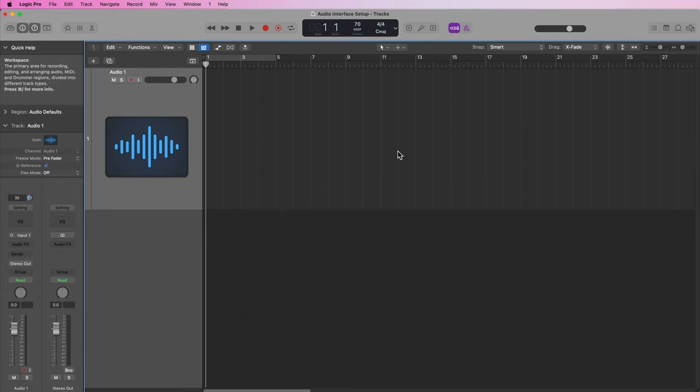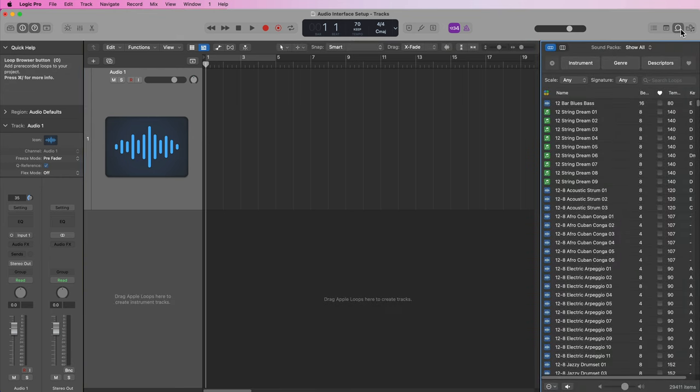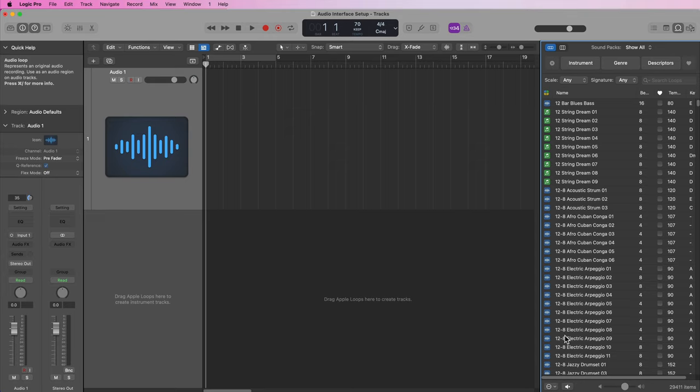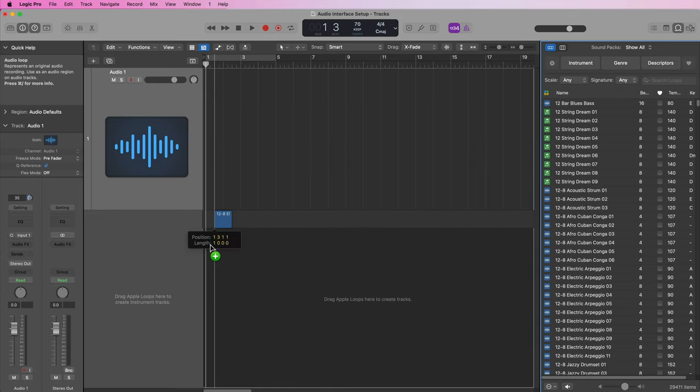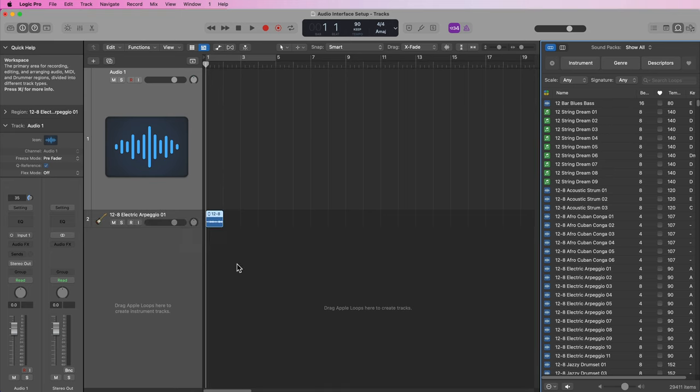Okay, so now let's test the input and output of the audio interface. Let's start with the output. I'm going to click here to open up the loop library and I'm just going to drag one of these audio loops—all of these blue ones are audio loops. I'm going to drag one of these onto a new track here just like so.